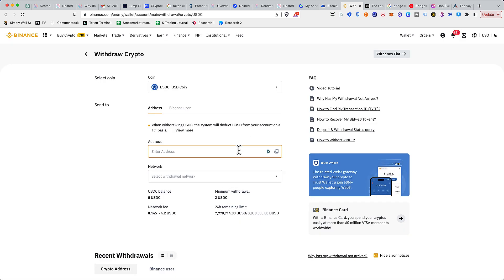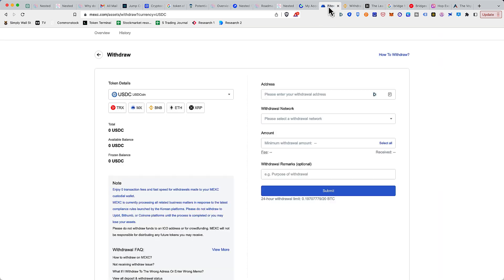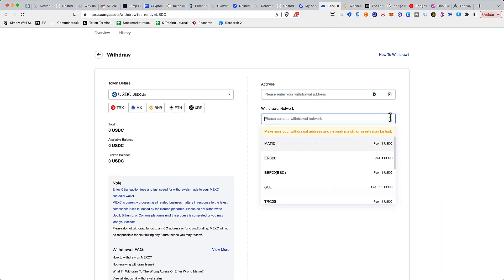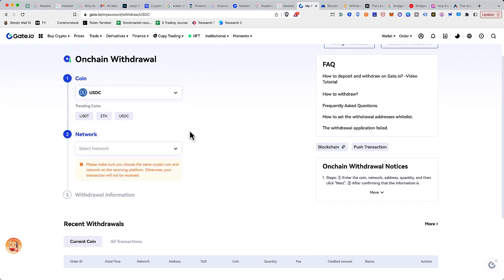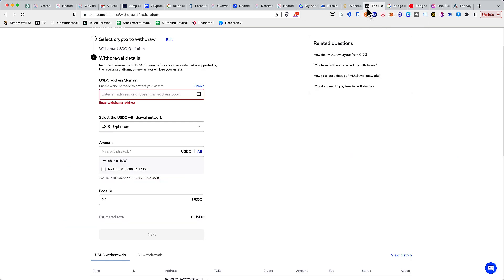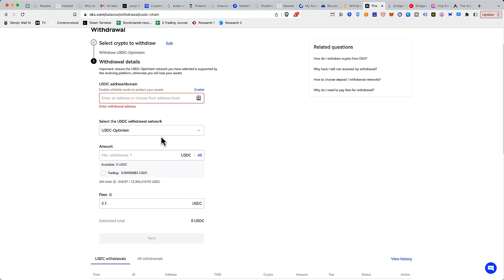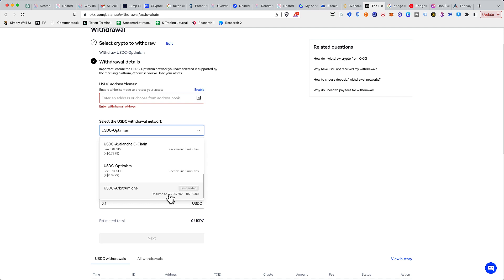I hope they will bring it soon, but let's see how it works out in the days to come. Other exchanges like MEXC don't have support for Optimism and Arbitrum. Similarly, Gate.io, which is a very established crypto exchange, also doesn't have it. The number two exchange in my opinion, which is OKX, they do have options to withdraw to Optimism or even Arbitrum, but unfortunately Arbitrum is suspended at this moment.